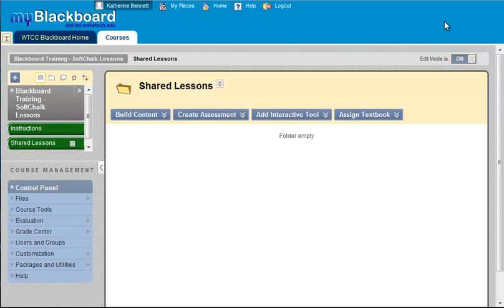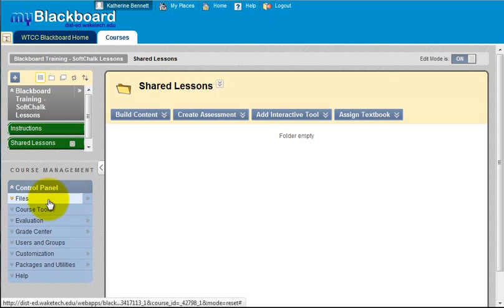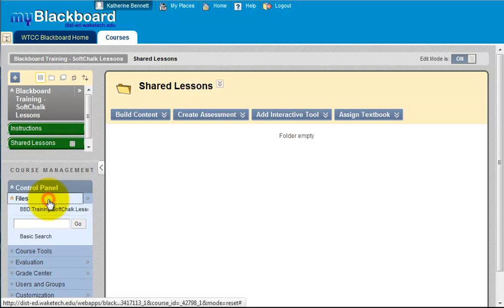In this video we will look at the process for adding a SoftChalk lesson to a Blackboard course. You should have already packaged your SoftChalk lesson as a zip file. Inside your Blackboard course, enter the files area. Click on files in the control panel and then on your course link.